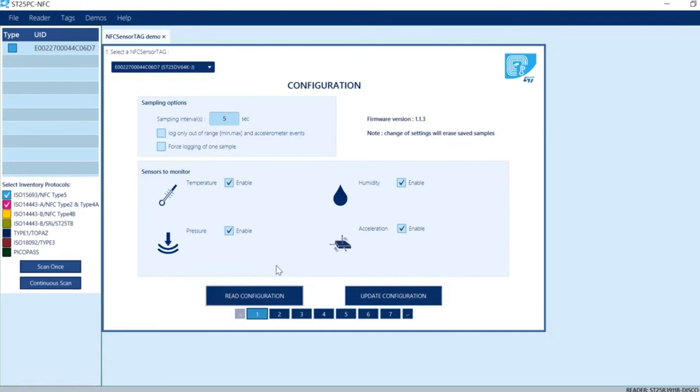Read Configuration will show that the LED is blinking every 5 seconds as it should be. Now be aware that when the tag is in the field, the LED will not be blinking. It only blinks when the tag is outside of the field.